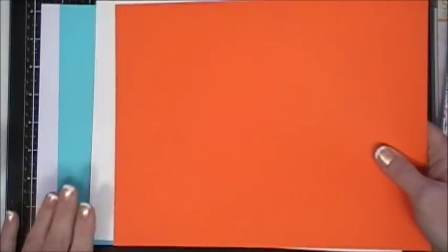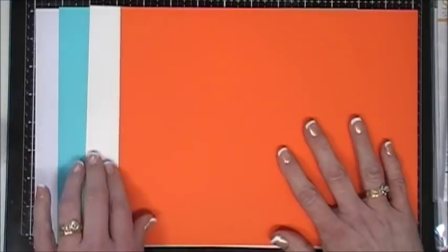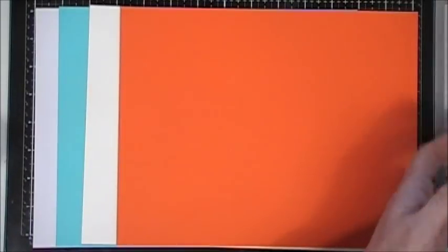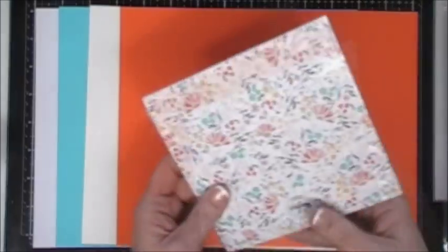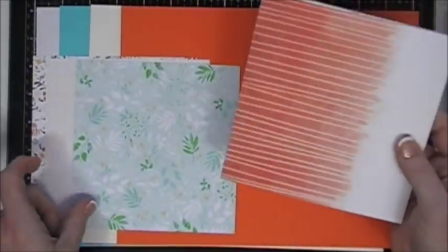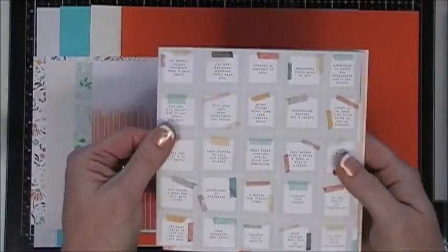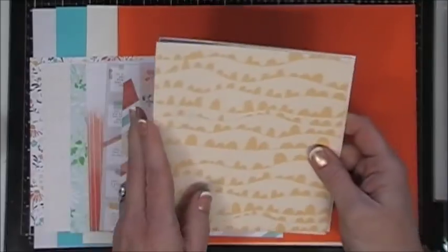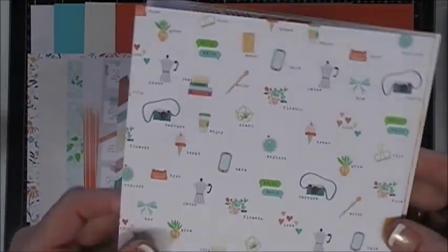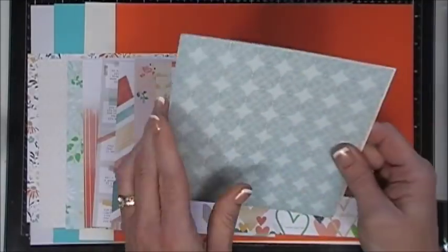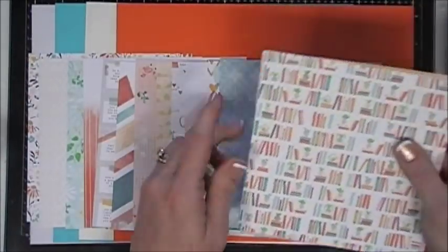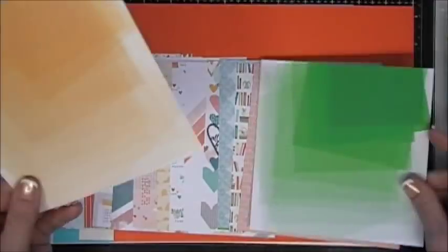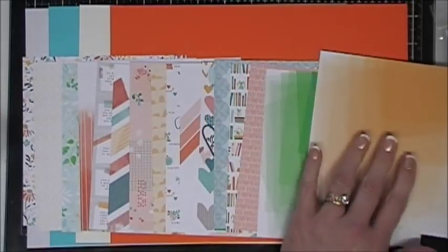You get cardstocks - Audrey blue, ivory, and orange peel. Then you get pattern paper from Pinkfresh Studios, the Let Your Heart Decide collection. Beautiful array of pattern papers - florals, stripes, and little icon elements. You get 16 single-sided sheets.